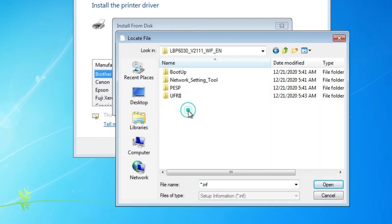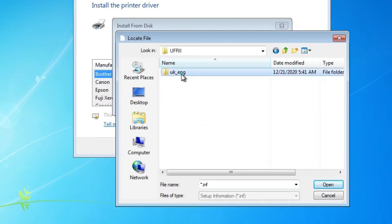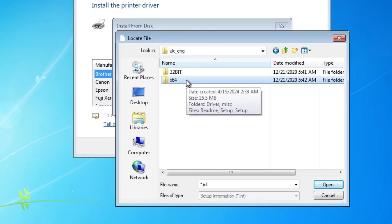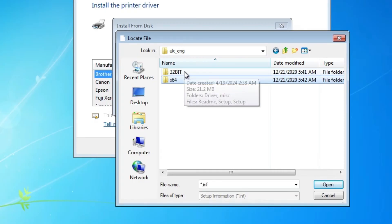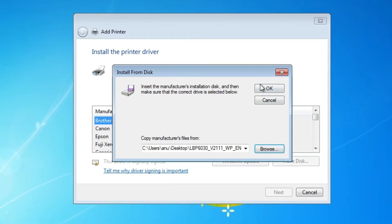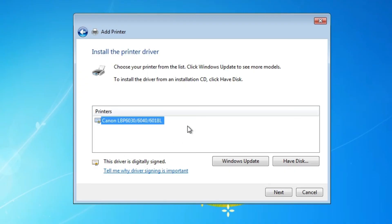Here we find Have Disk — click on Browse. Go to the desktop, find our extracted folder, double-click on it, then UFR II, double-click, then UK English, double-click. If 64-bit go to x64; if 32-bit go to the 32-bit folder. Go to the Driver folder. Here we find one single file — select it, click Open, then click OK.